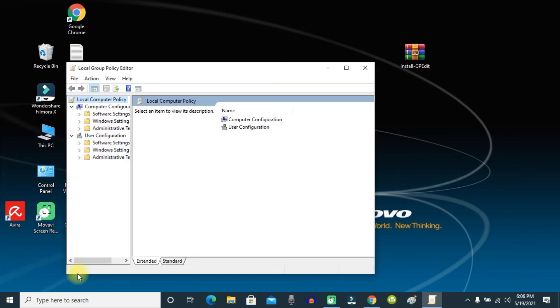And now you can see the Group Policy Editor is working fine. So I hope this is helpful for you guys and see you on the next video. Peace out.